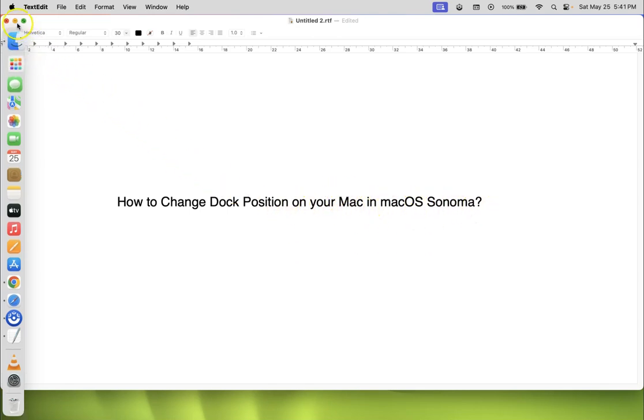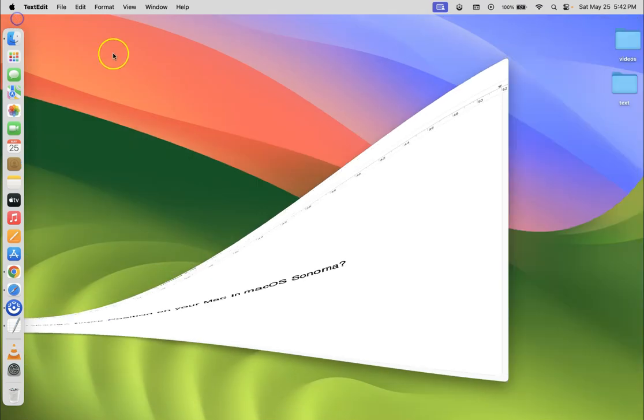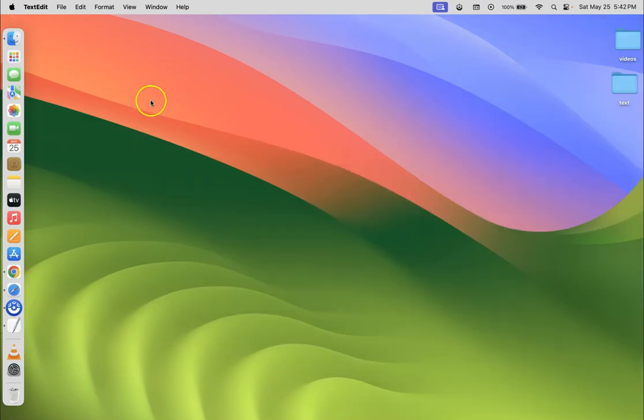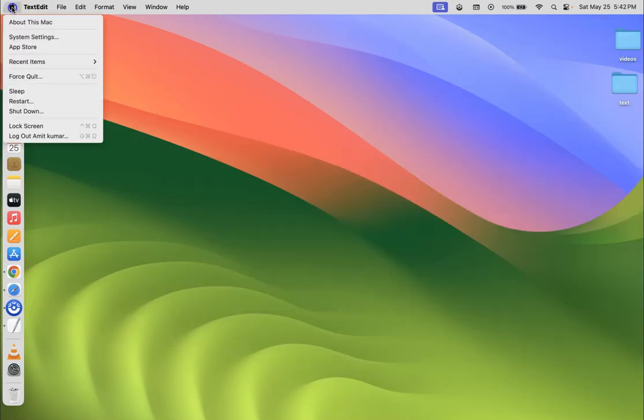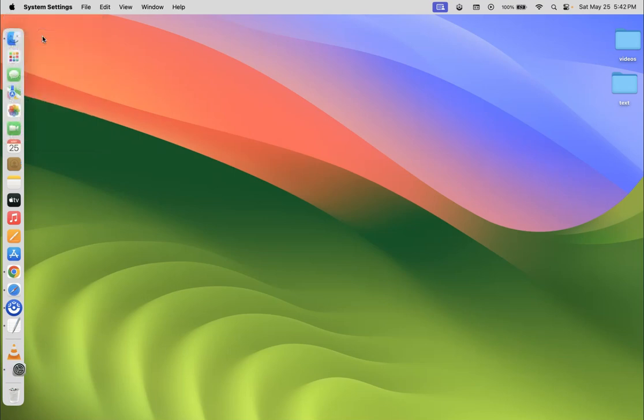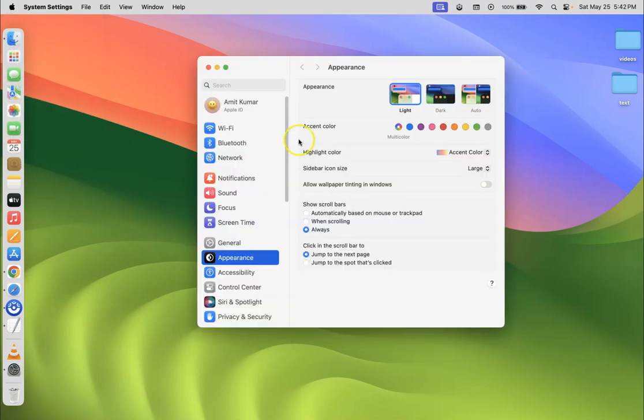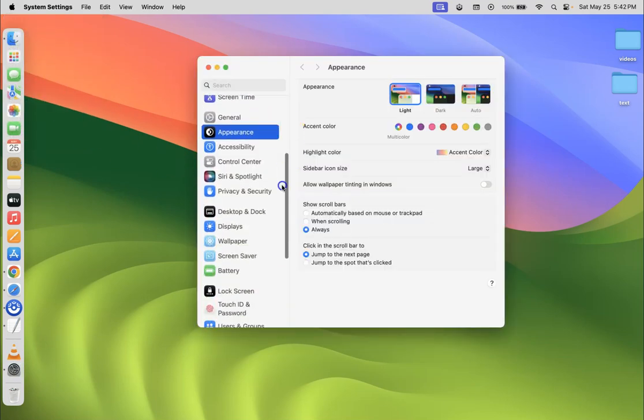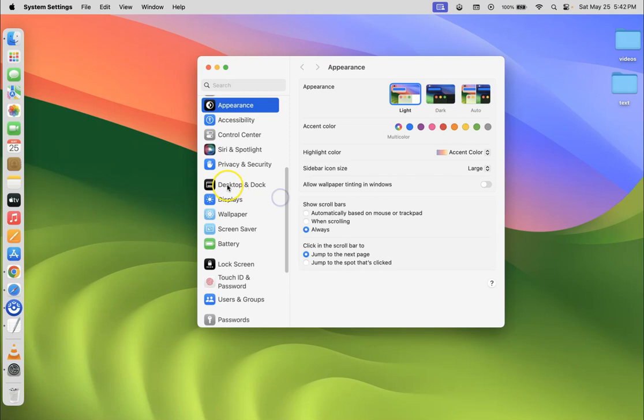Let me minimize this file first. Click on the Apple icon at the top left and then click on System Settings. Then scroll down to Desktop and Dock and click on it.